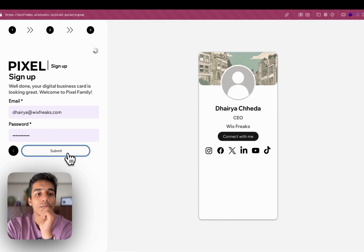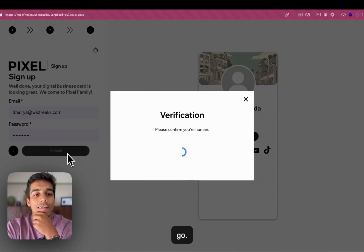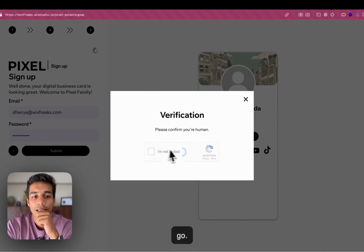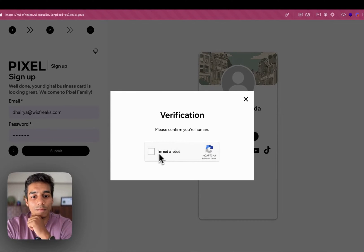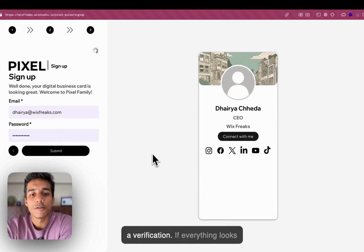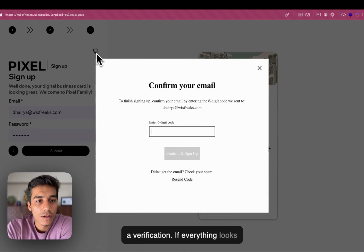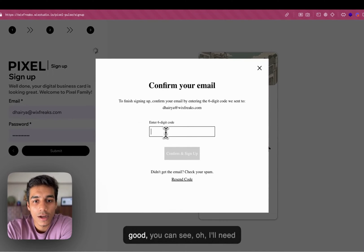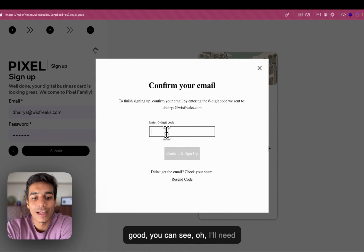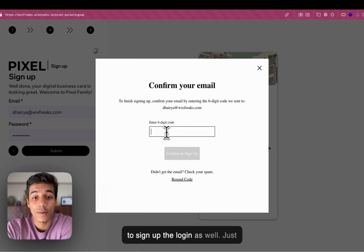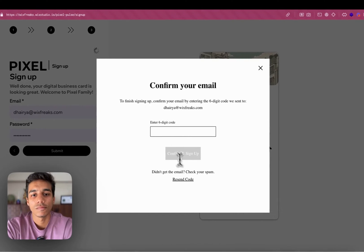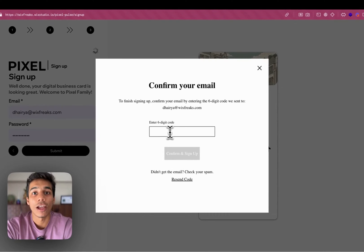And then you enter just your email as well. There you go. Like just your verification. If everything looks good, you can see. I will need to sign up the login as well. Just give me a minute.